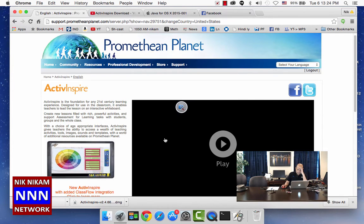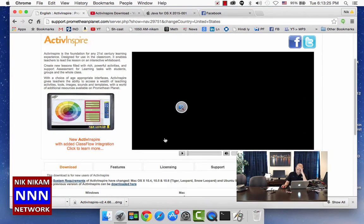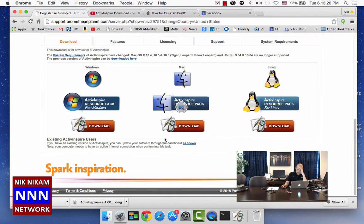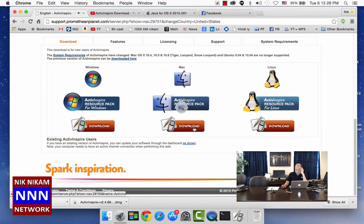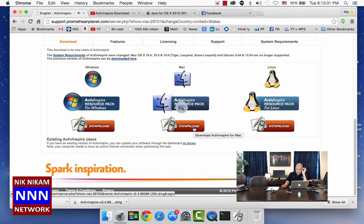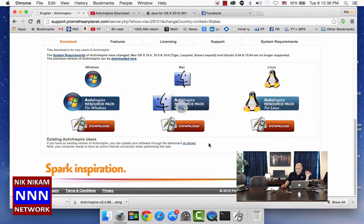It will bring you to this particular screen where you can download. However, if you are doing this for the first time, it will ask you to register.